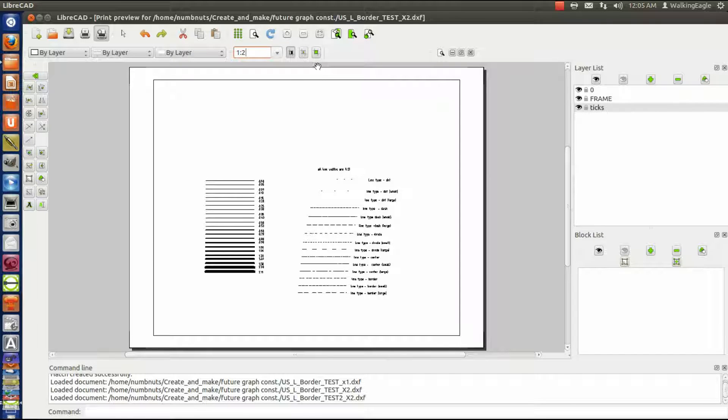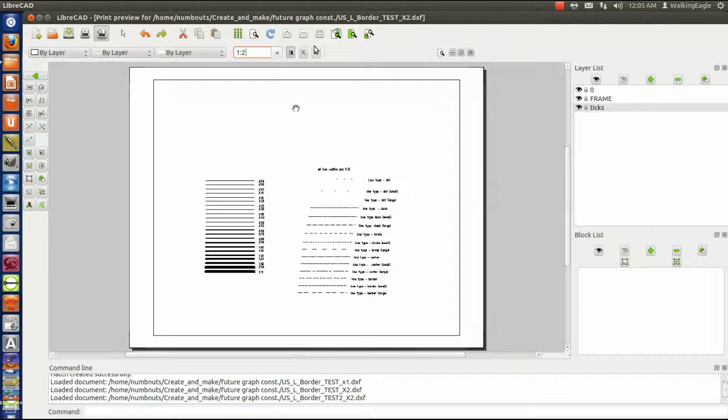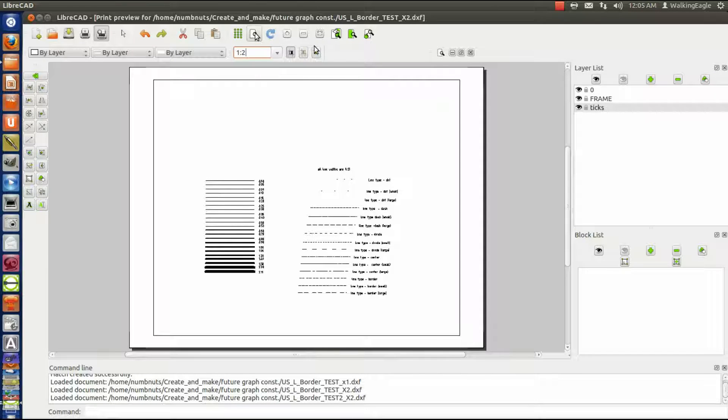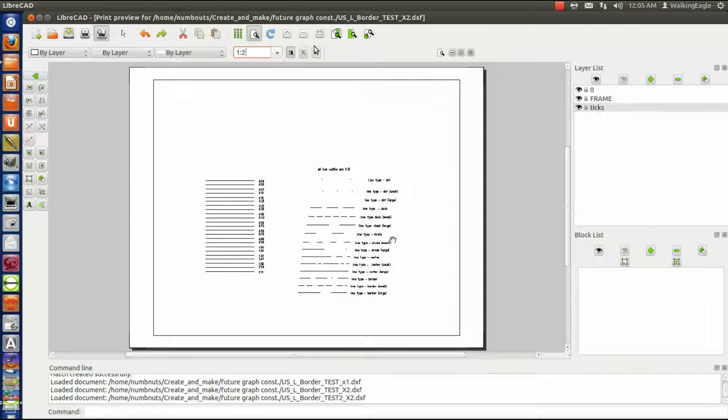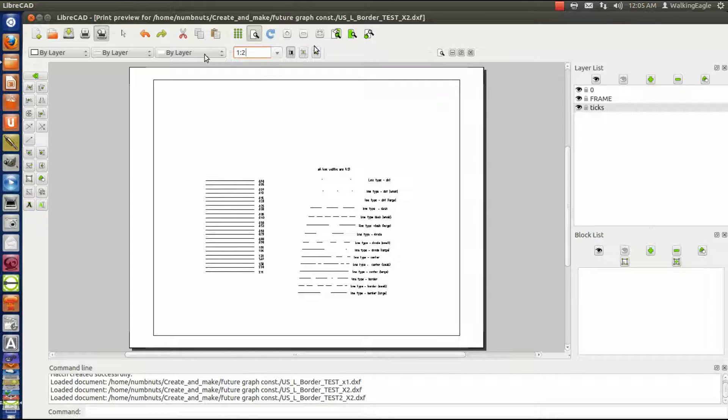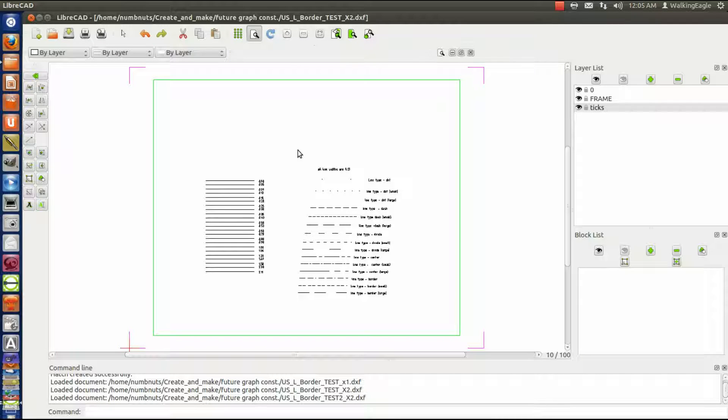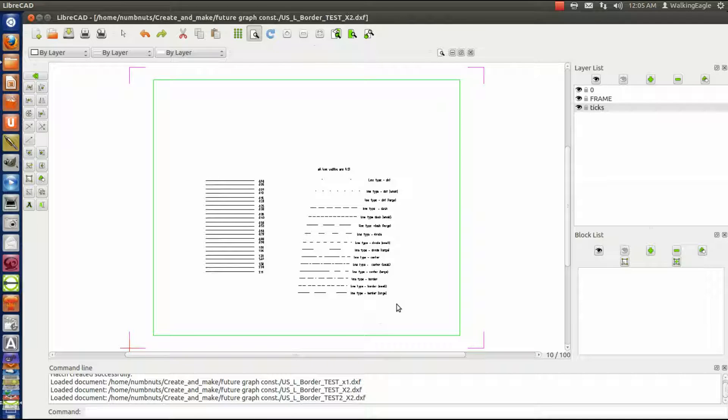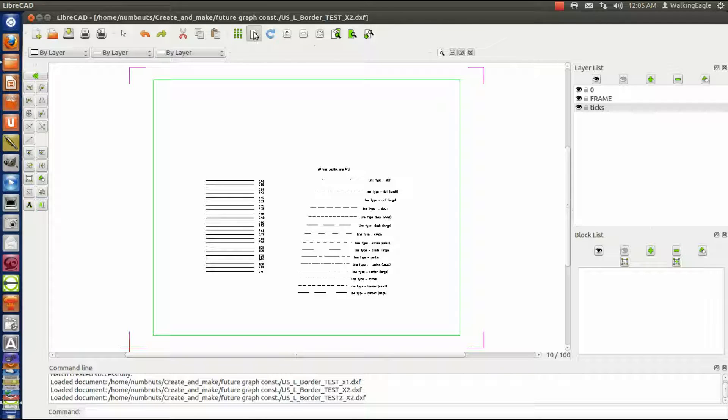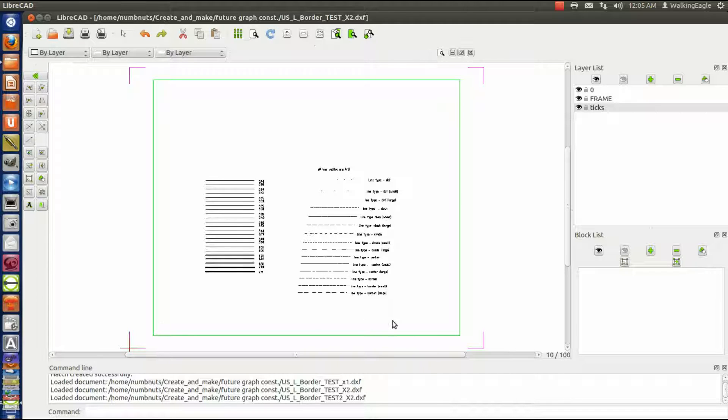While I was at it, I went ahead and tried draft mode. Remember in a previous tutorial we talked about draft mode and draft mode lines look really funny and none of the line widths show up here. But when you plot it, when you plot that drawing, the line widths are going to show up. So it doesn't make a difference whether you're in draft mode or non-draft mode. It makes a difference on the screen but it doesn't make a difference on the plot.